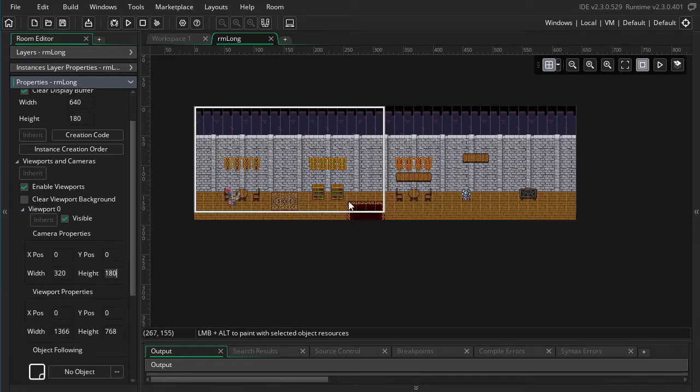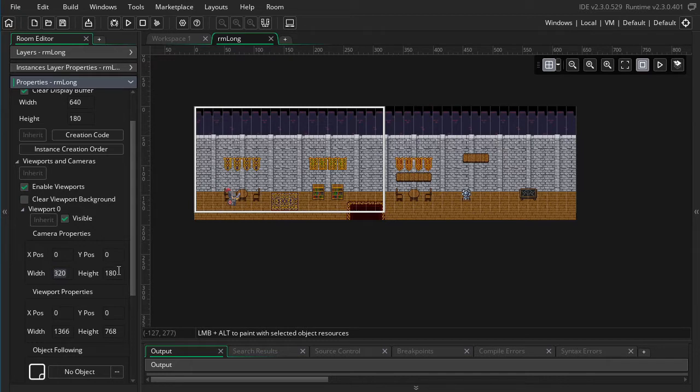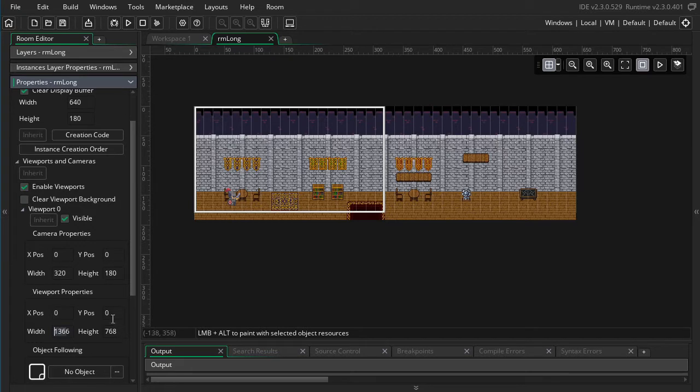But I don't want to actually show up at 320 by 180 on the window. So to change that we need to go into our viewport properties. These numbers represent how big the view is in the room itself, and these numbers in our viewport represent how big the view is in the window.